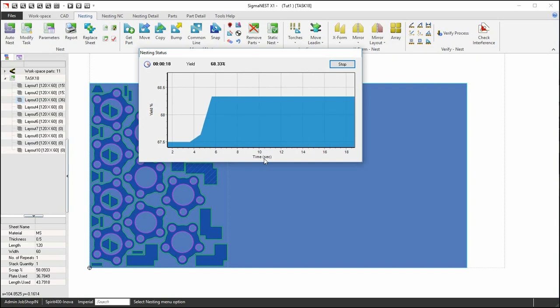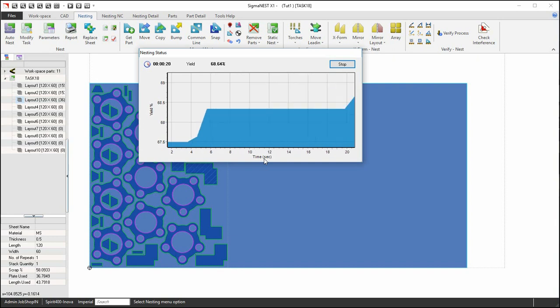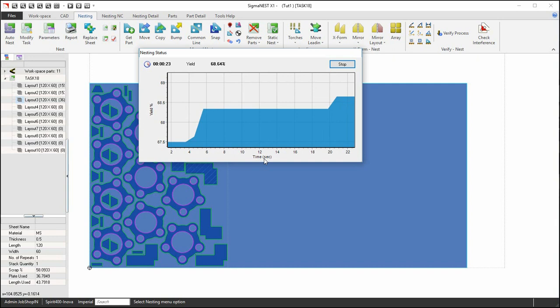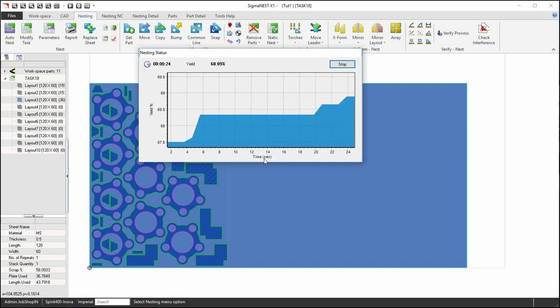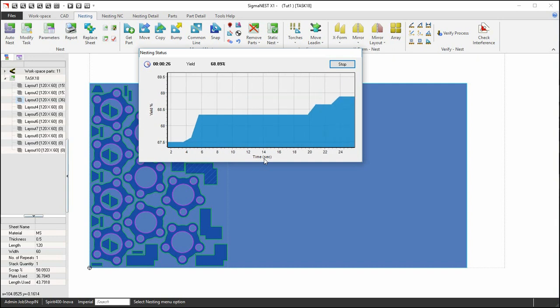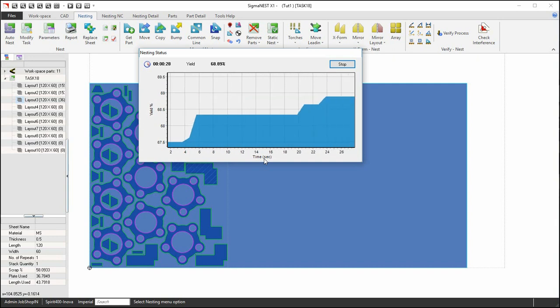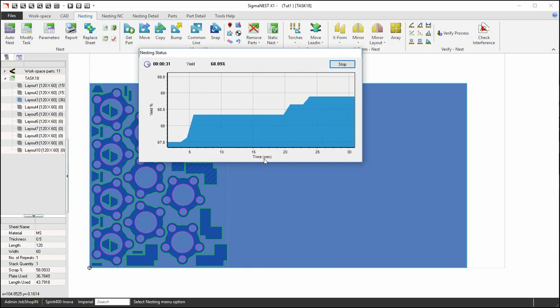If we continue to let HD SuperNest run, we could see continued improved results. Decide for yourself when to stop nesting. Click stop and view your results.